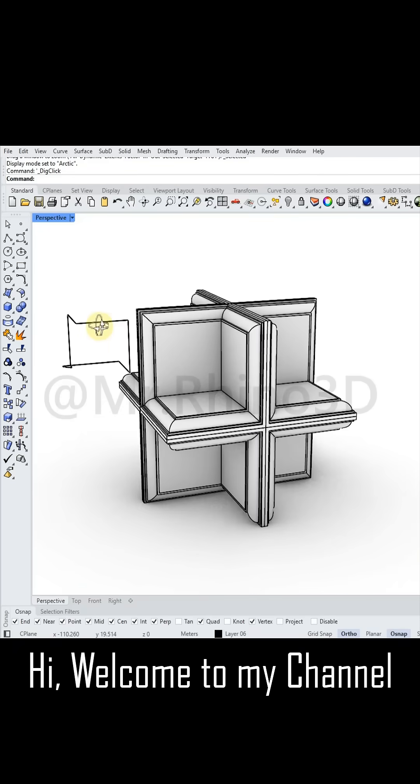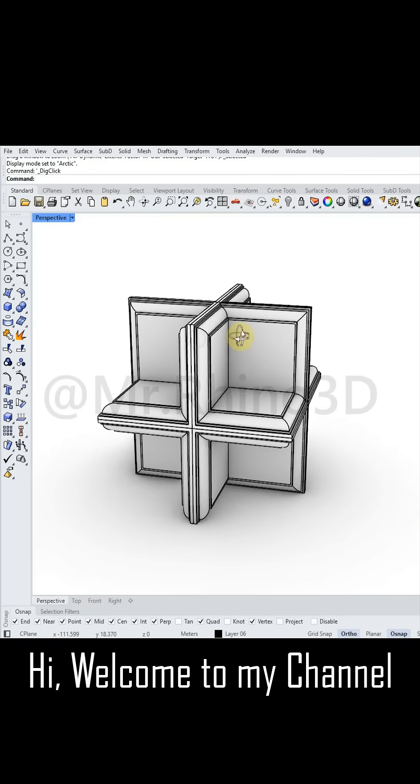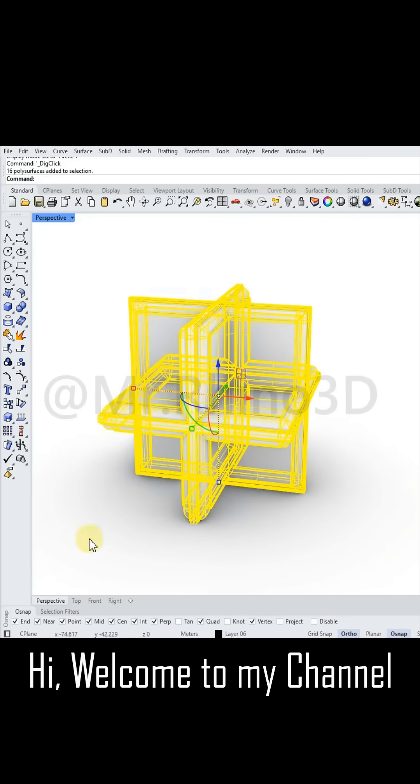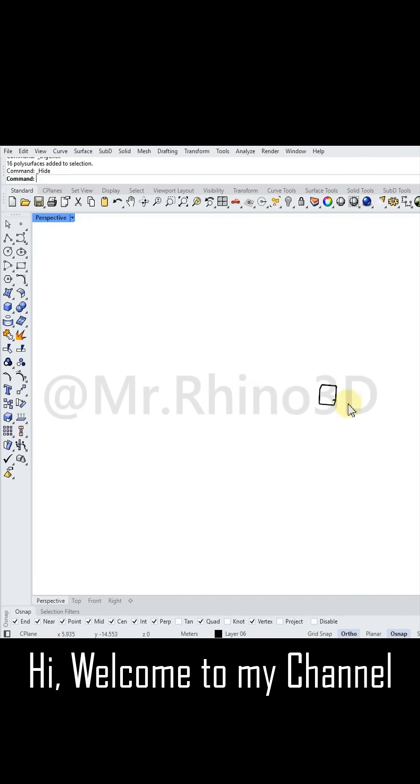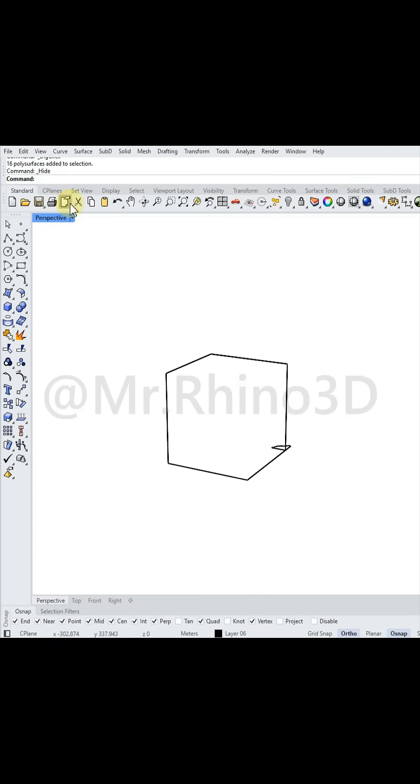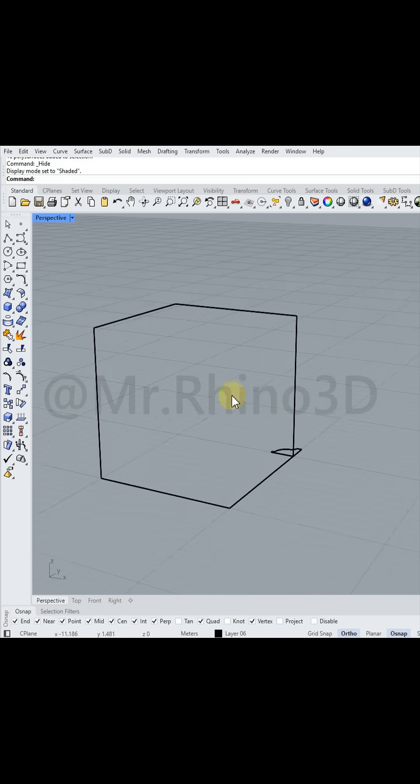Hi! Welcome to my YouTube channel. Today's challenge is to create a beautiful shape using Rhino. Let's get started.